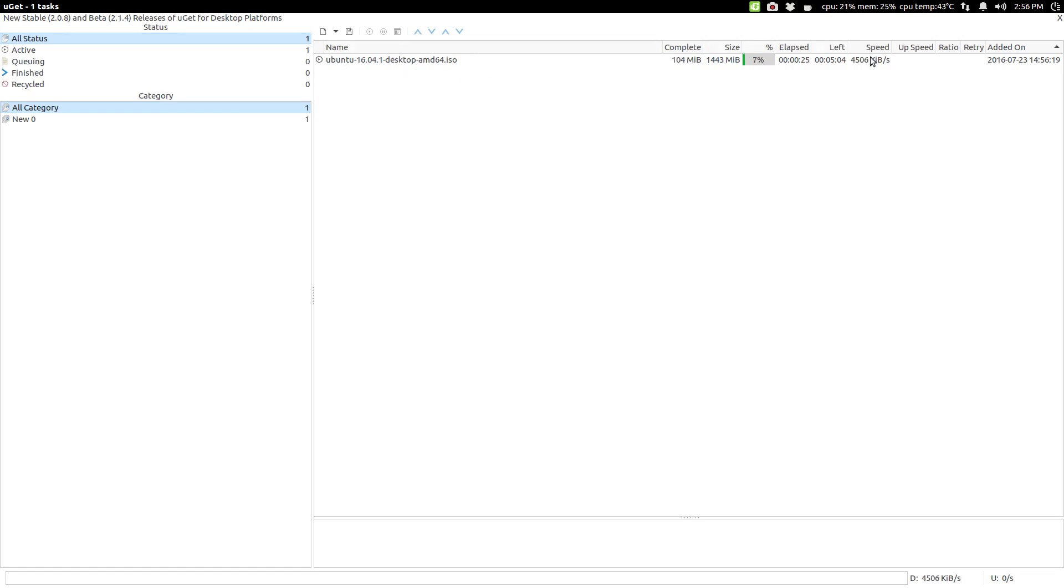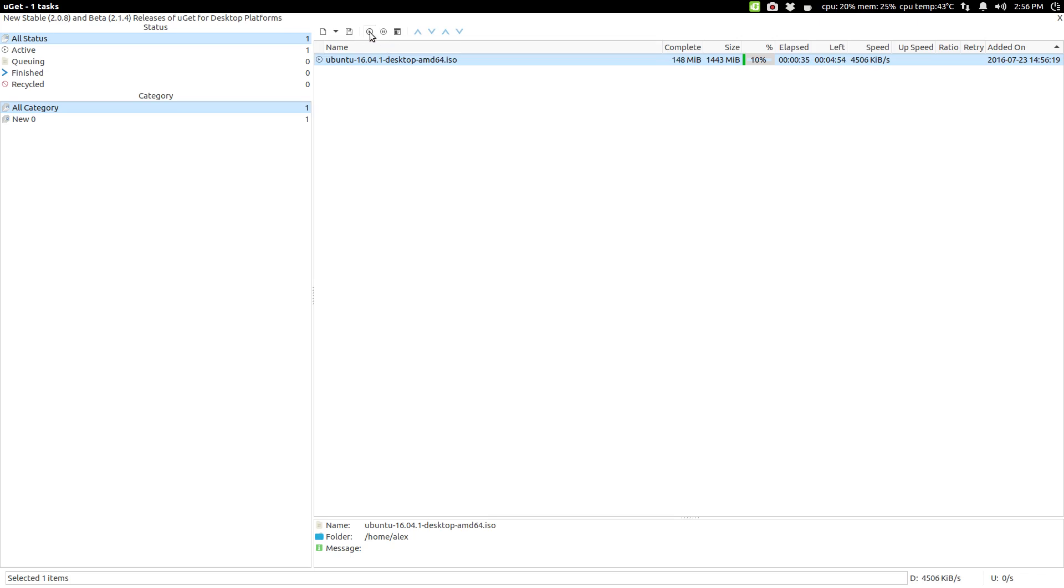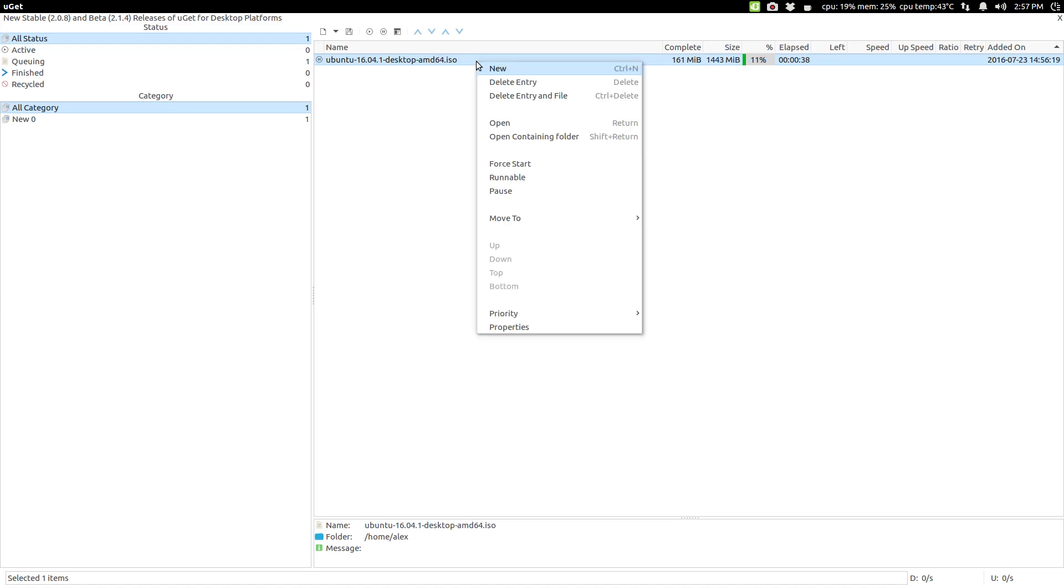Once you've got downloads going on, if you like, you can select that particular download. You can go and pause it. You can restart it again. Once it's paused, let's say you picked the wrong whatever to download. You can go and get rid of it. Do a right click. You can delete entry, which will delete that particular entry off of uGet. Or you can delete entry and delete the file that it was downloading. So, I'm going to do that just because I really don't need any other copy of Ubuntu 16.04 downloaded. But it kind of gives you the idea of what's going on.